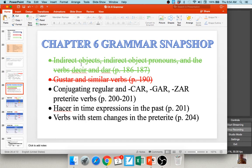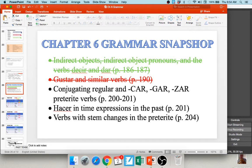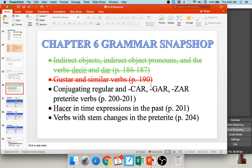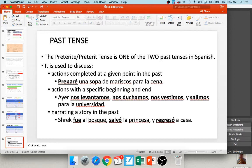Now we're going to discuss the Spanish preterite tense. The preterite is one of two past tenses in Spanish — you'll learn the preterite in this chapter and the imperfect in chapter eight. We use the preterite for actions that were completed at a specific point in the past. For example: Preparé una sopa de mariscos para la cena — I prepared a shellfish soup for dinner. It's a completed action.